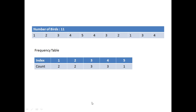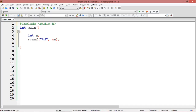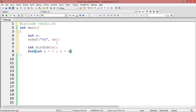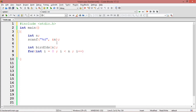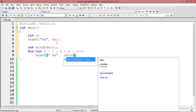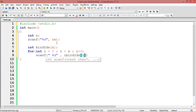Now let us move into the program. First, we will read the number of birds. Once we read the number of birds, we will declare an array to hold the type of each bird — I'll give it the meaningful name 'bird IDs' — with n elements. Then we run a loop n times to read the value of each bird. If you want to use printfs for prompts, you can, but remember when submitting to HackerRank, don't use extra printfs.